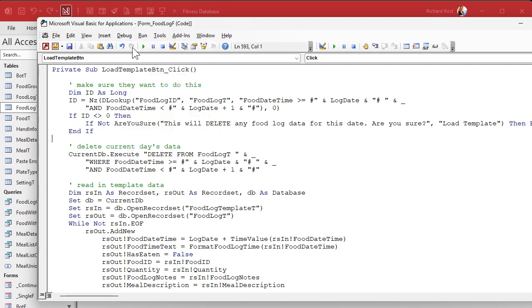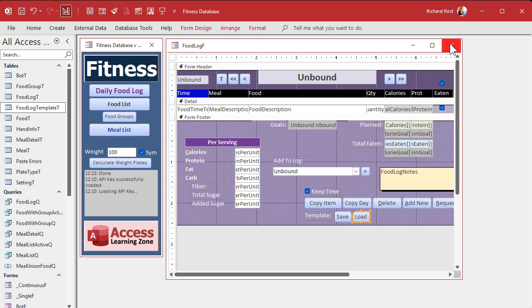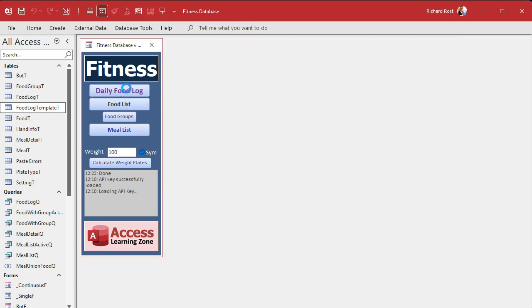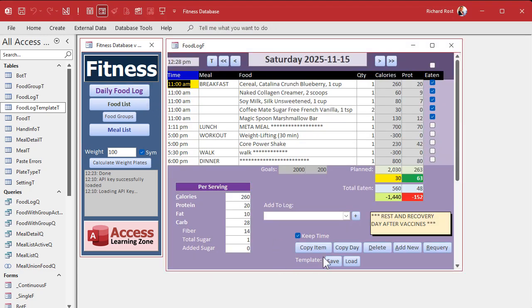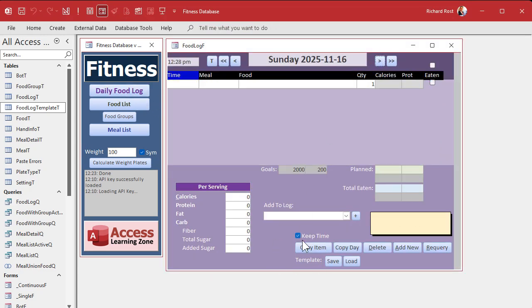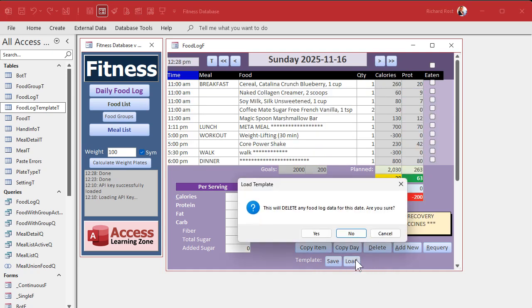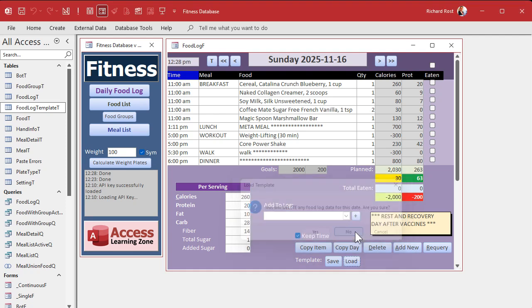Debug compile, save it, close it, open it. Let's go to a blank day. Hit Load — boom, there's your stuff, no prompt required. If I hit Load again, it says are you sure? No. See? That's pretty cool.